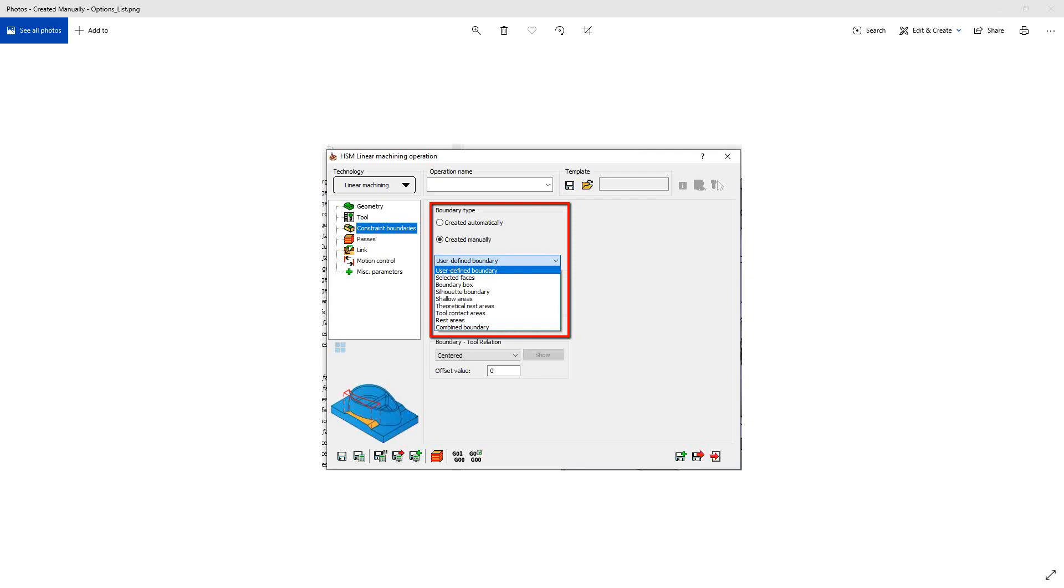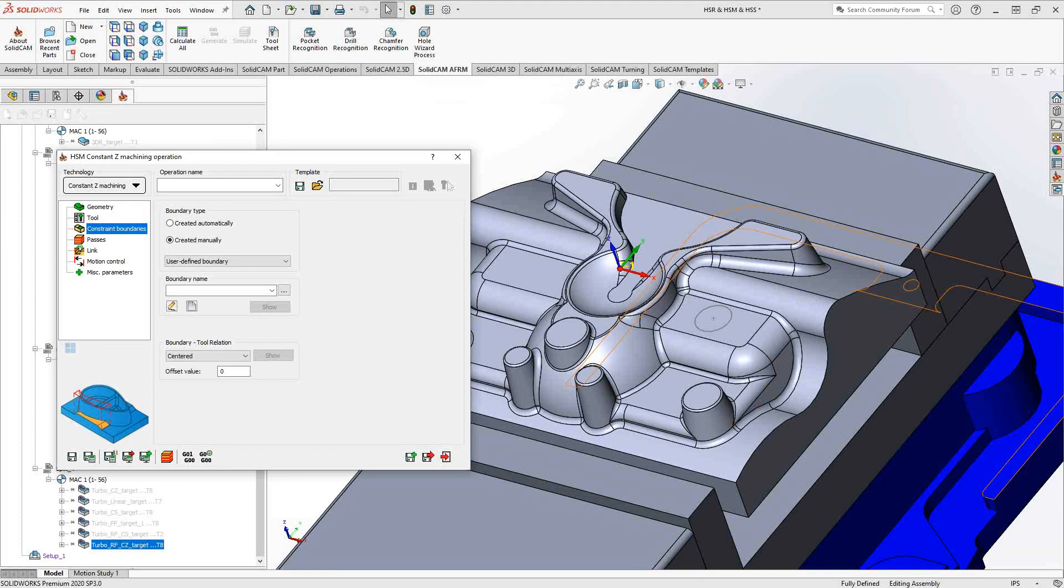In this one, we'll be talking about the created manual section, and we'll start with the user defined boundary. In the HSR and HSM toolpath, you're restraining the travel of the tool using either sketches or constraint boundaries.